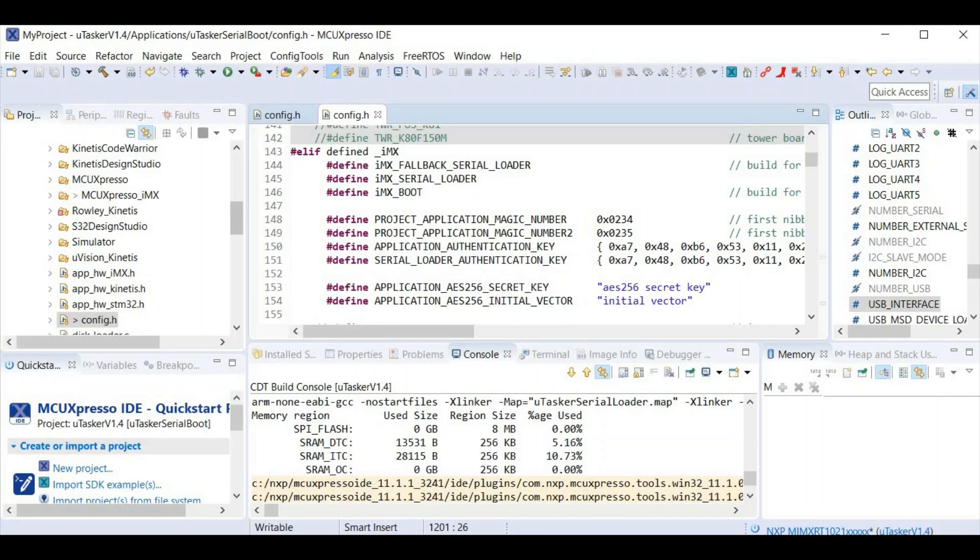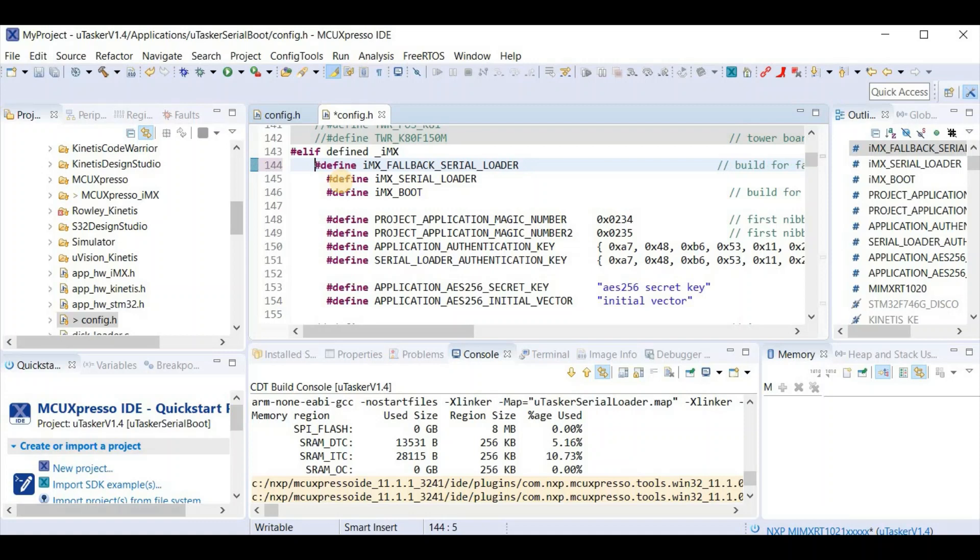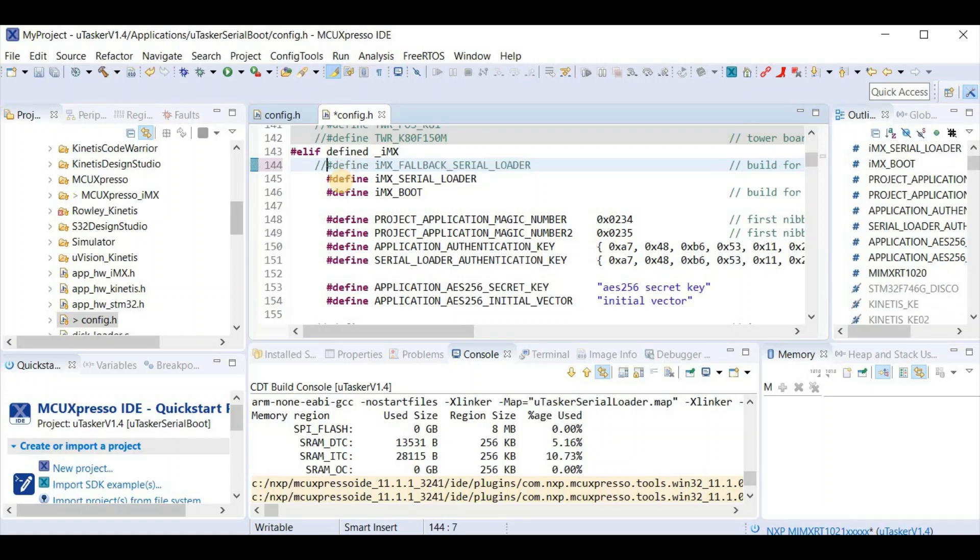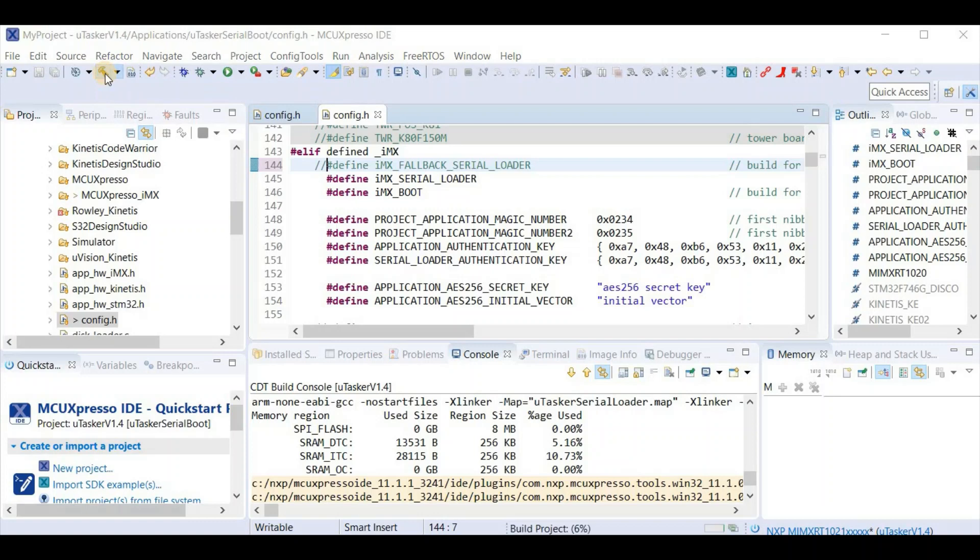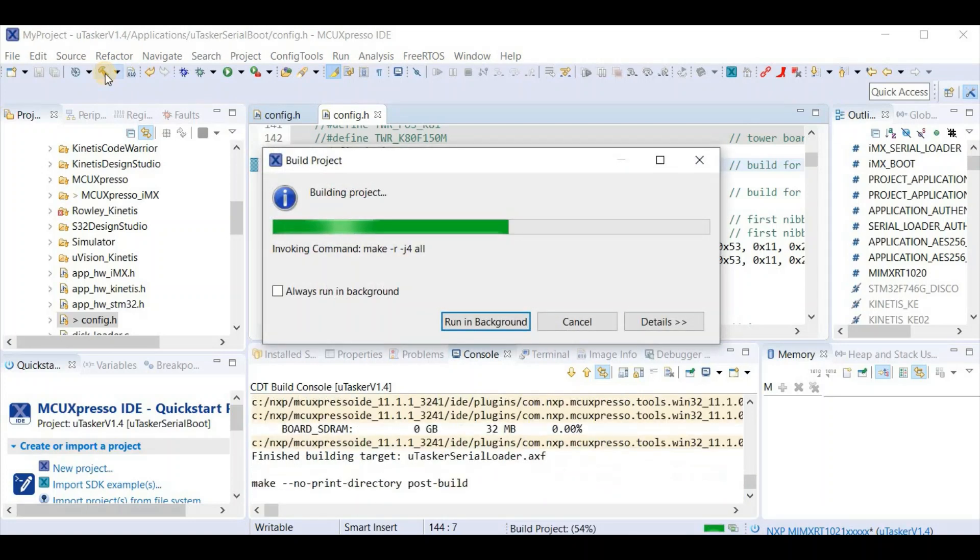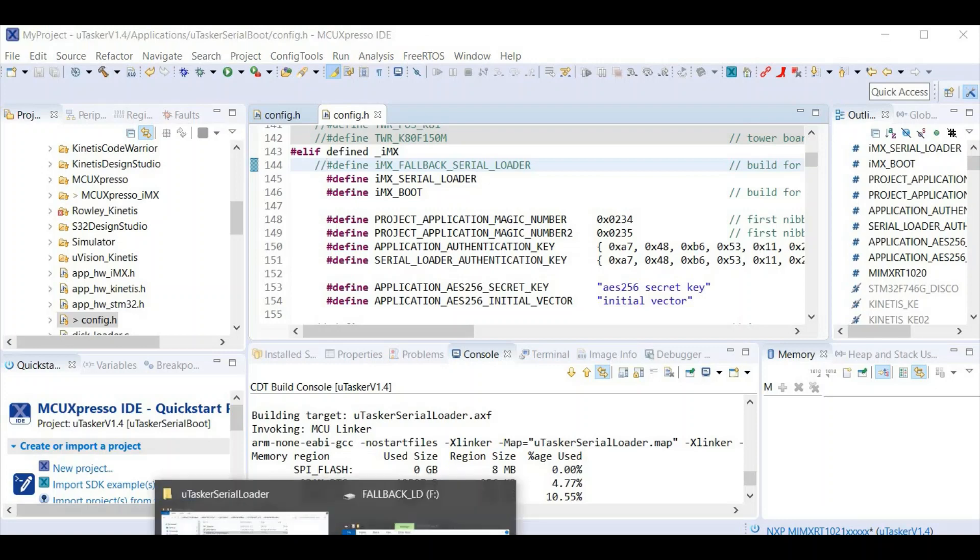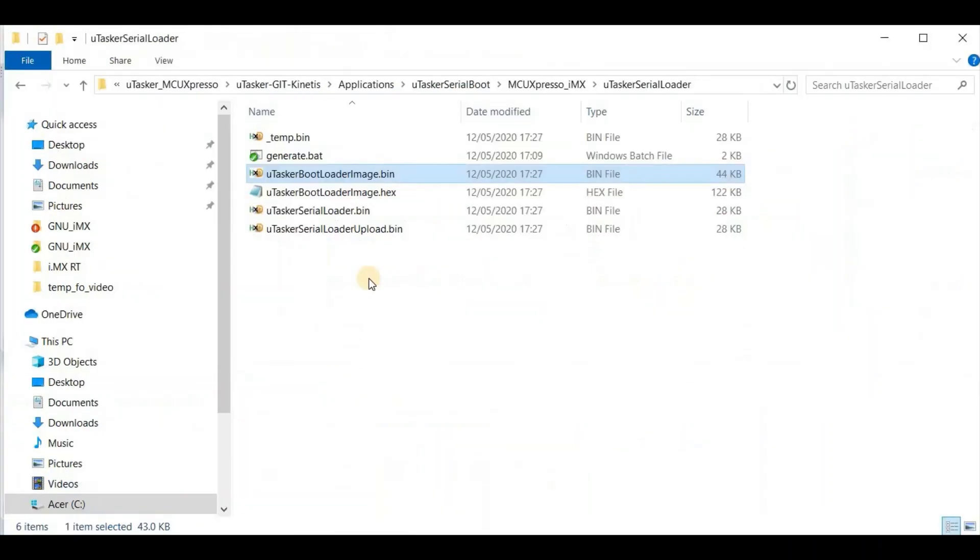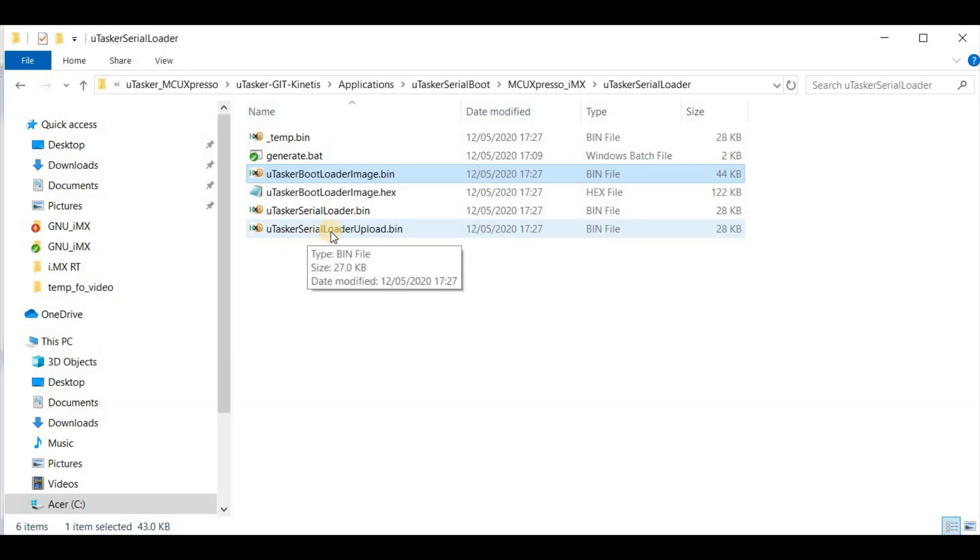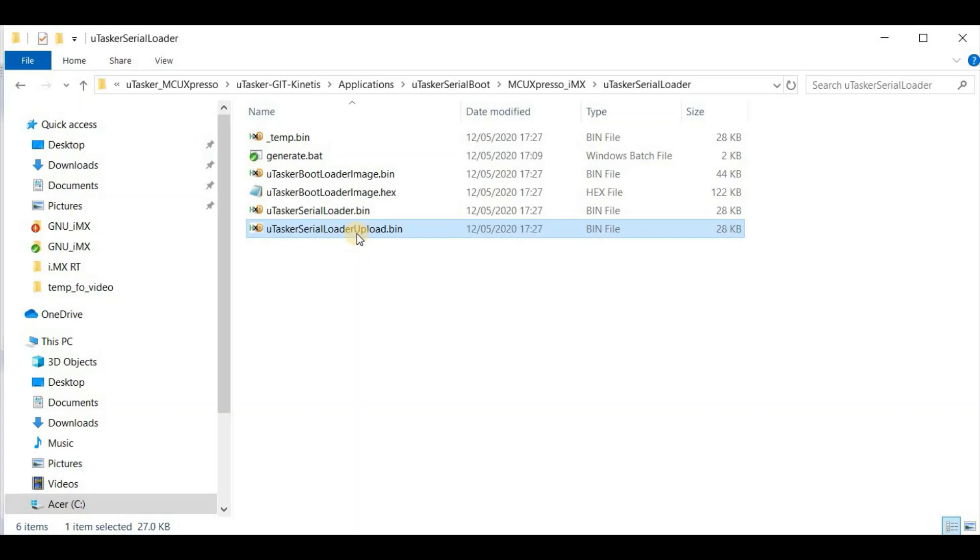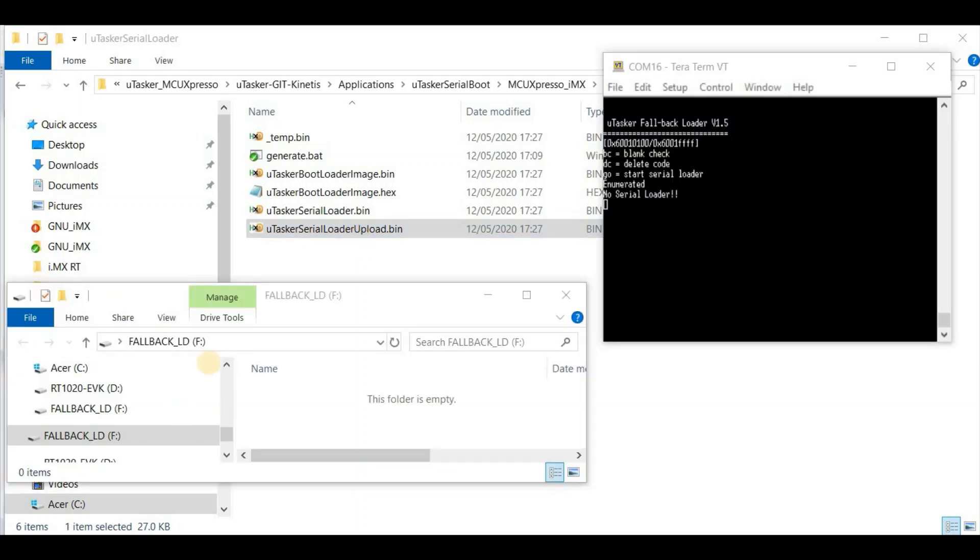Back in MCU Expresso, I now configure for the users serial loader by commenting out the fallback serial loader. To keep this simple, I'm going to use the exact same configuration when I build. So now I can build the users serial loader. After the successful build, we now find in our directory that we have a new Microtasker serial loader uploaded bin. Now that's the one which I can now upload to the board. To do that I just simply do a drag and drop onto the fallback disk.